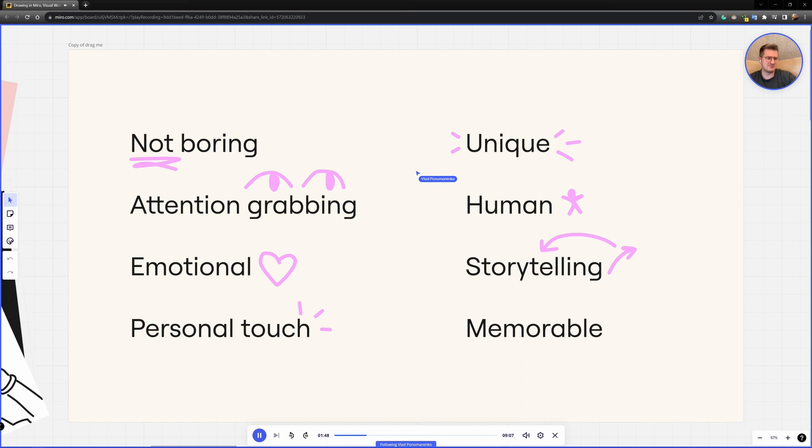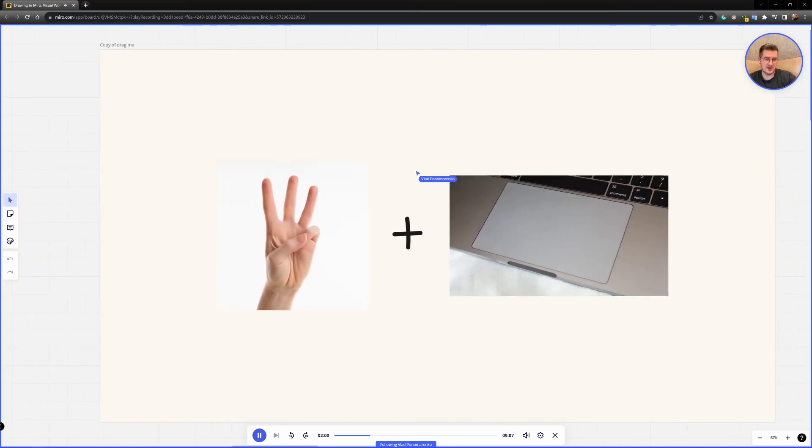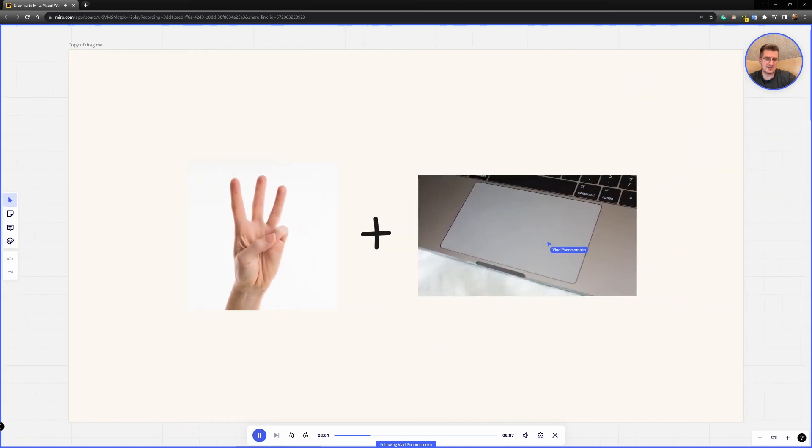But actually, I'm not that good of a drawer or an artist, if I may say that. And I also don't have any devices. I just use these two things, my three fingers and a trackpad of my laptop. And that's it. That's probably what you also need to start drawing in your presentations.